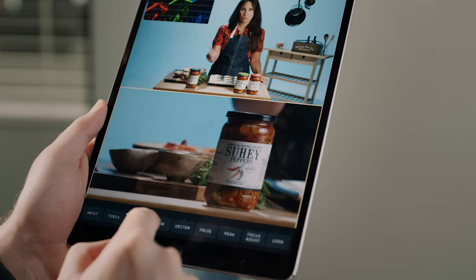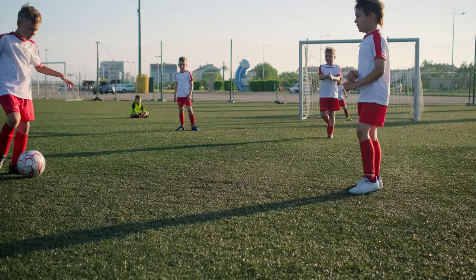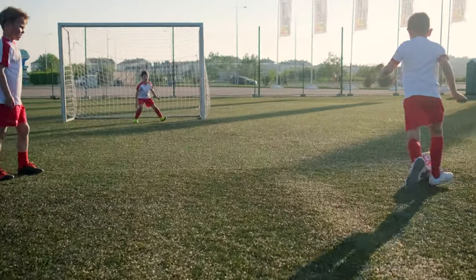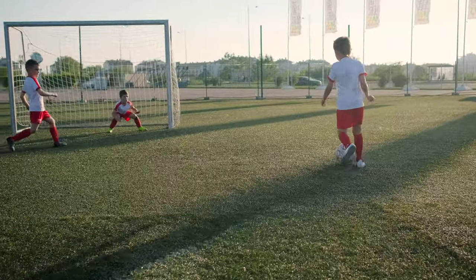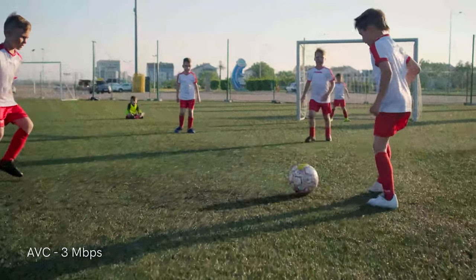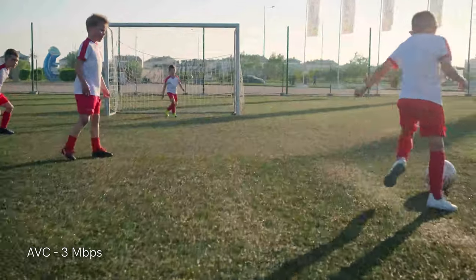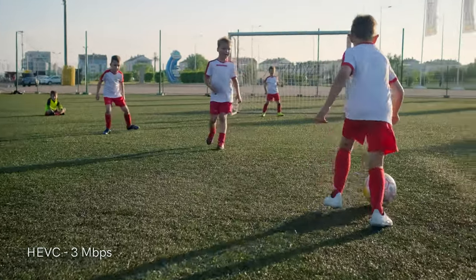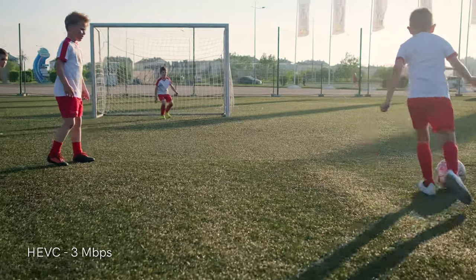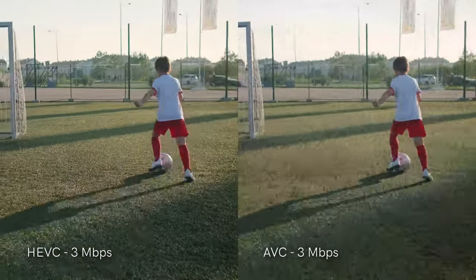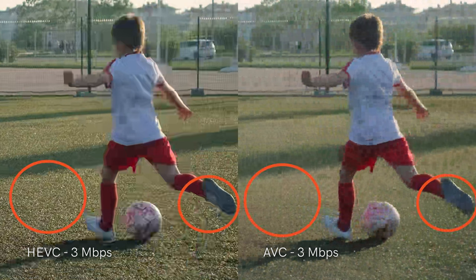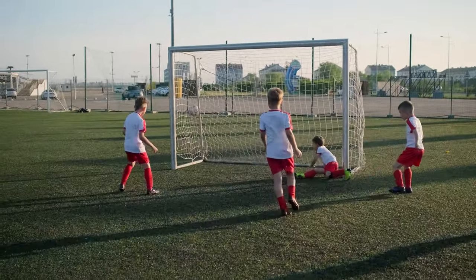It's one thing to talk about all the advantages, but it's another to see it in action. Let's take a look at an example. We've chosen a clip of a soccer match, something that would commonly be the subject of a live stream. Here's the clip in AVC at 3 megabits per second. Now let's take a look at the same clip at an identical 3 megabits per second using the HEVC codec. Comparing the two codecs, we can see that there's a lot of information missing, especially in the areas with fine detail and lots of motion. Awesome goal, Tommy!